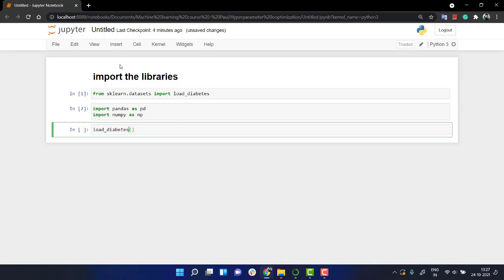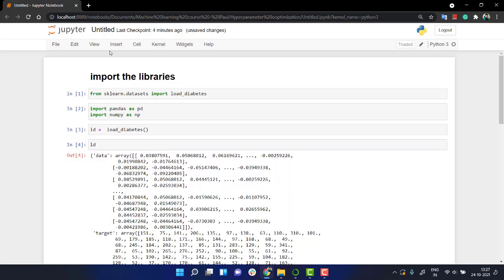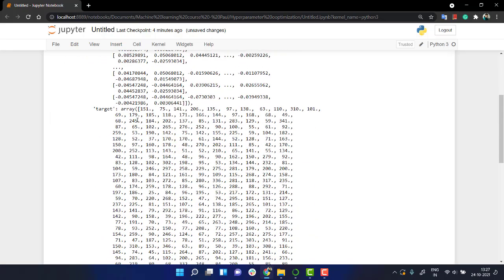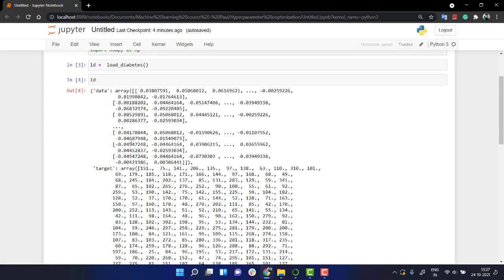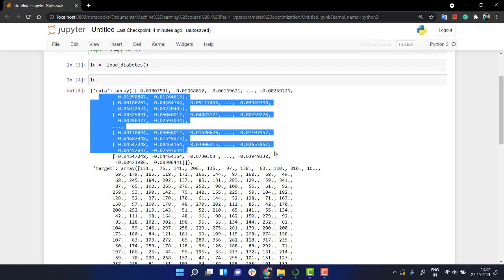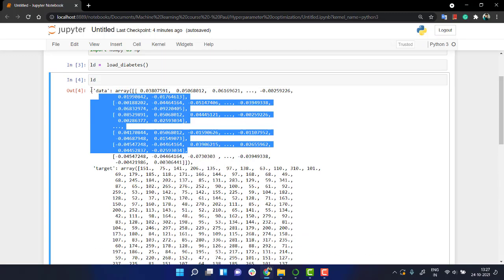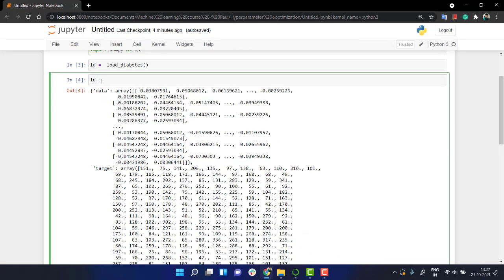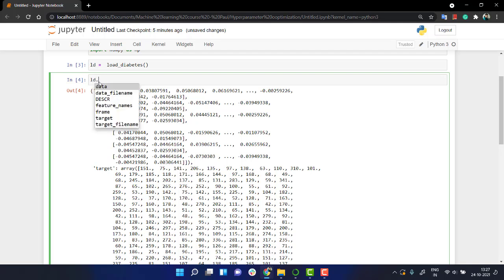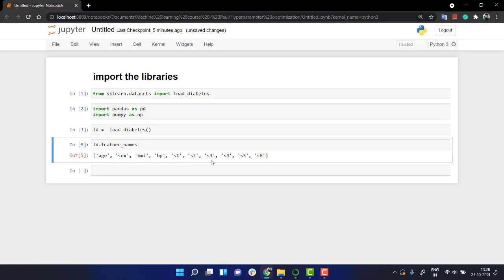Let's look into ld. ld is the data along with that. See, we have x, this is the x, and this is the y. If you want to look into any specific, let's put the feature names. What are the feature names? So these are the feature names: age, sex, BMI, blood pressure, s1, s2, s3, s4, s5.